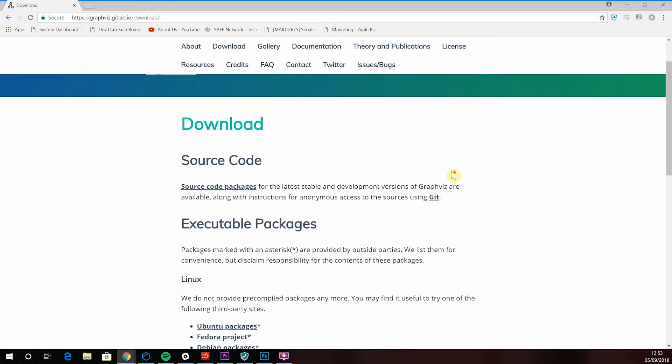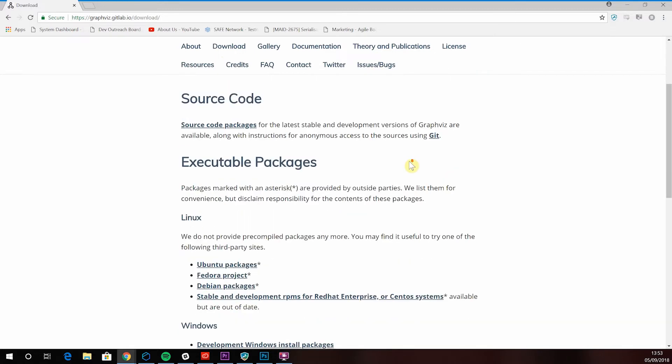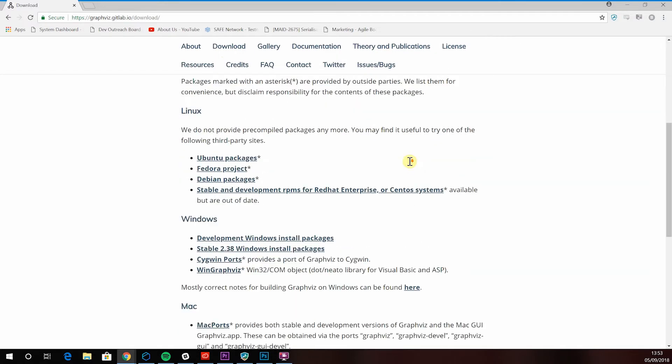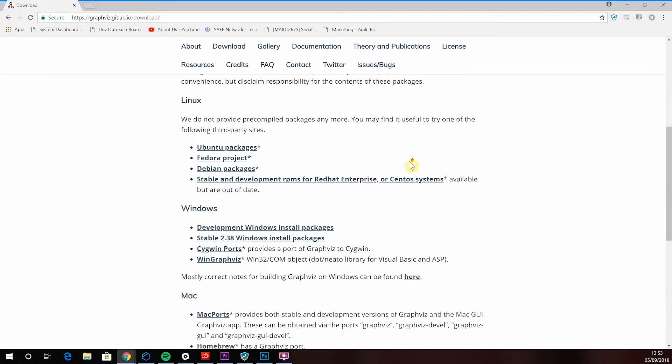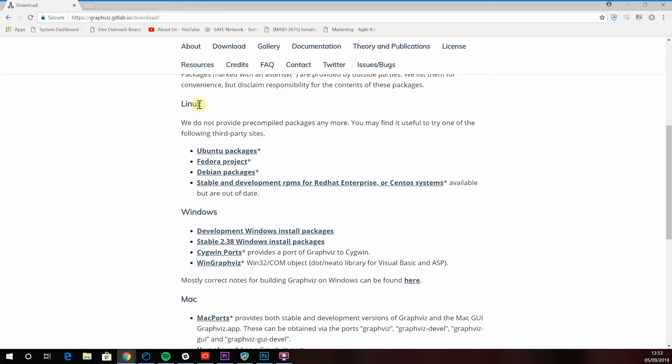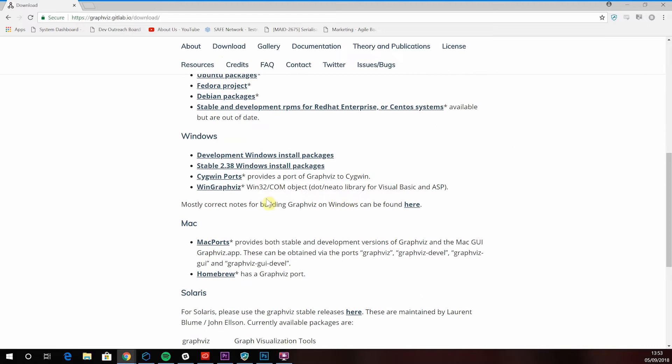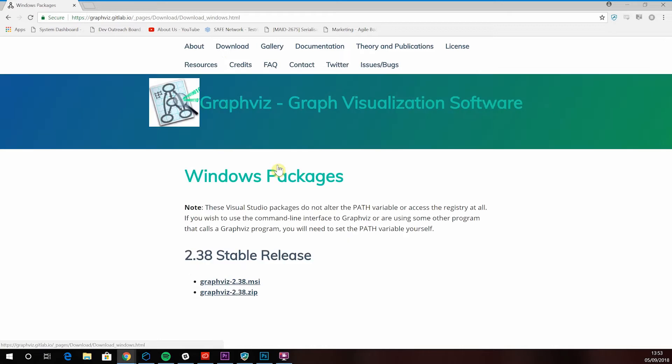Now, downloading GraphViz depends on your operating system. On other Linux platforms, look for GraphViz in your favorite package manager. On macOS, Homebrew has a GraphViz package, brew install GraphViz. And if you're a Windows user, you can find an installer on the GraphViz website. Just make sure to download the MSI version.